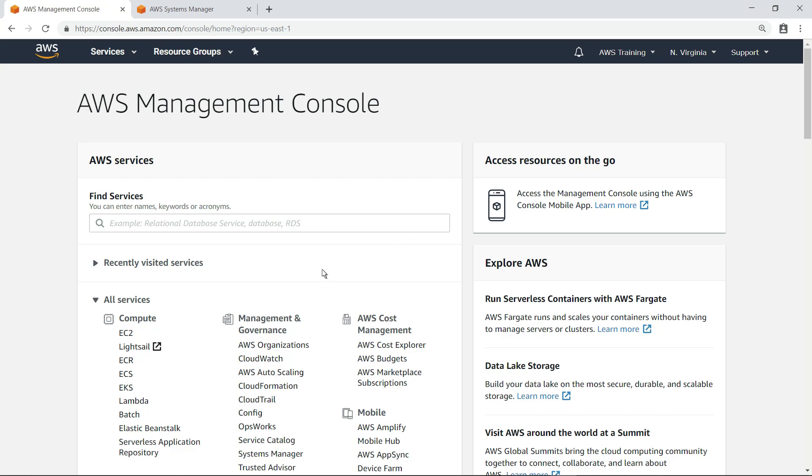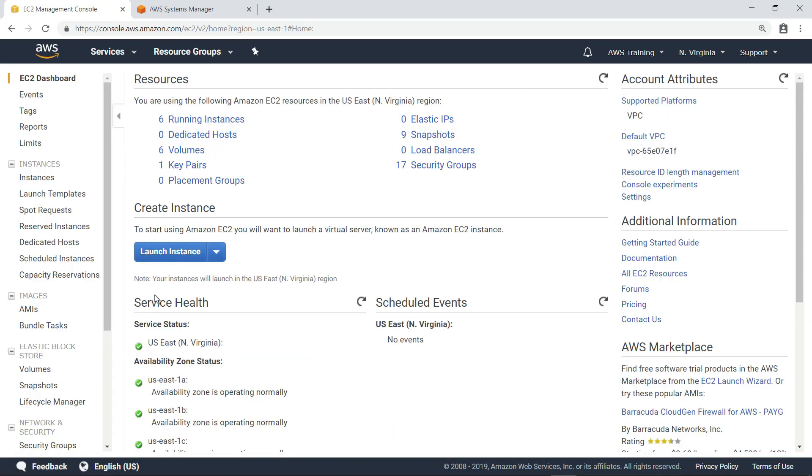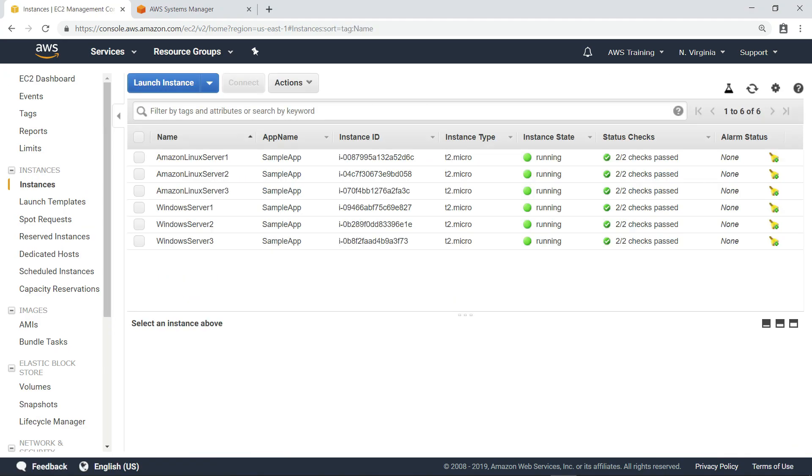To get started, let's open the EC2 dashboard to review the instances. As you can see, we have three Amazon Linux instances and three Windows Server instances.